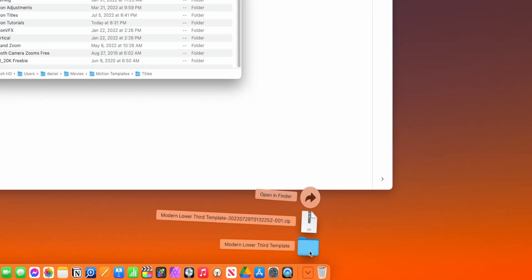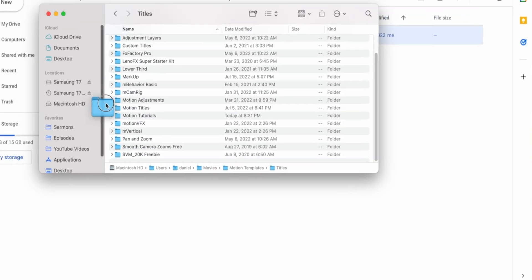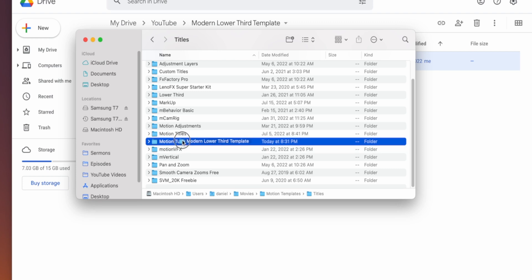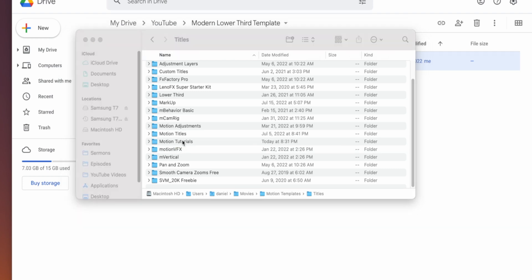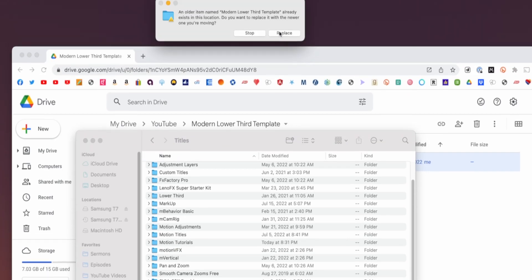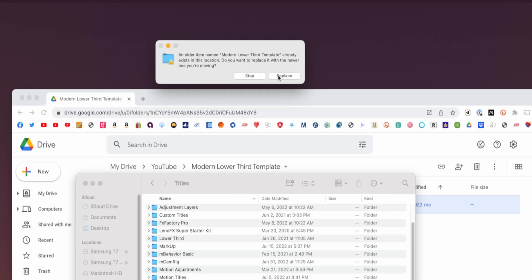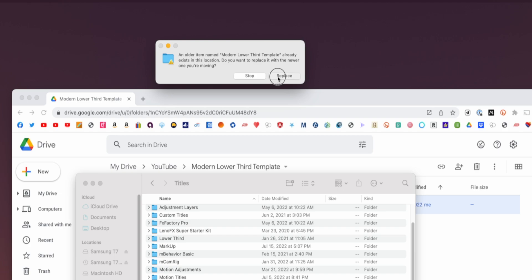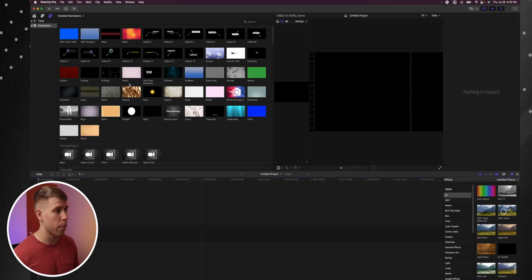So I'm going to go down, I'm going to grab the whole folder and drag it into Motion Tutorials. Apparently, I already have one that's named that so I'll just replace it. And so now when we open up Final Cut Pro,